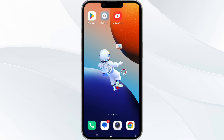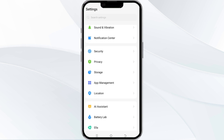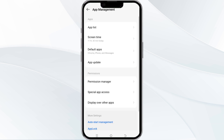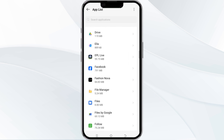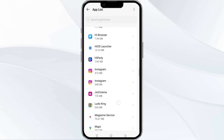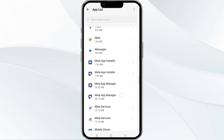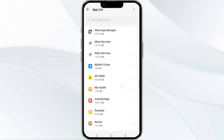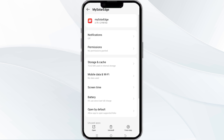The first method to solve this problem is to force close and restart the mySolarEdge app. To do this, open your phone settings and then navigate to the app manager. After that, select the mySolarEdge app from the app list. Then find the force stop option at the bottom right corner of your phone. Click on it, confirm, and then reopen the app.